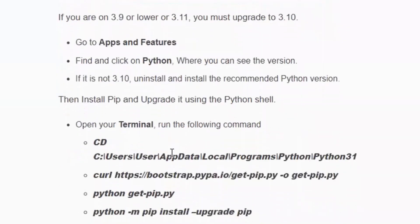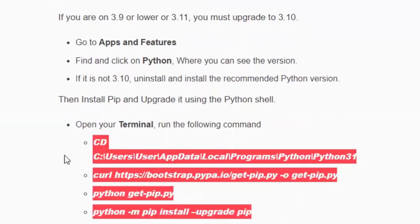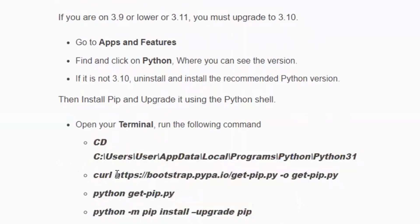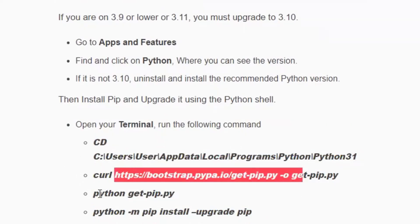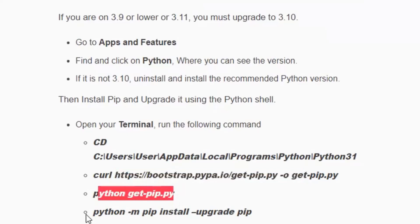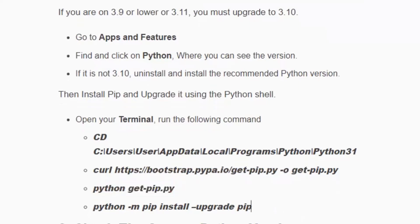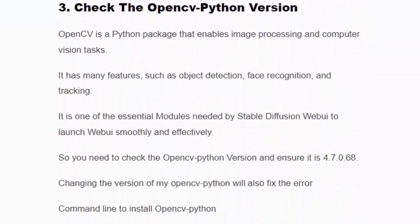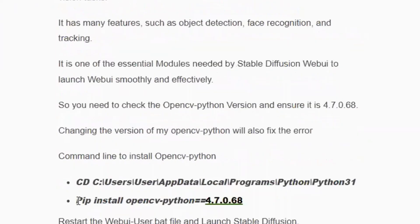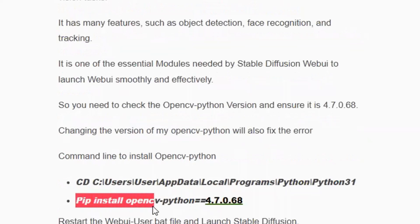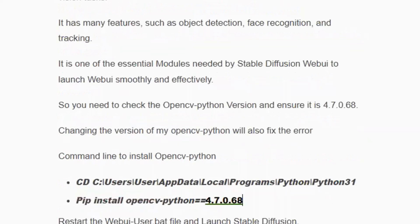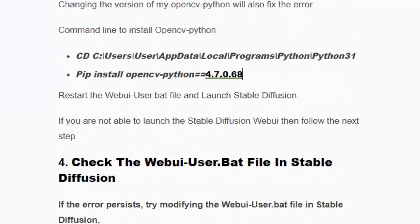If you get the error again, open your terminal, go to Python, and install pip. Pip is a Python module which helps you run Python programs. Follow the instructions: access the website python.org and download get-pip.py to download and install the pip file. Then run the command: python -m pip install --upgrade pip. Once that is done, check the OpenCV Python version — you should have version 4.7. Run: pip install opencv-python==4.7.0.68. Now close the terminal, restart your system, and relaunch the web UI. You can now generate your images.